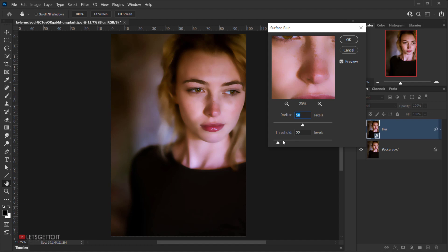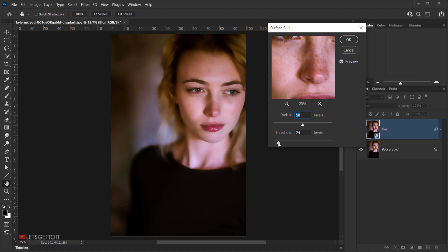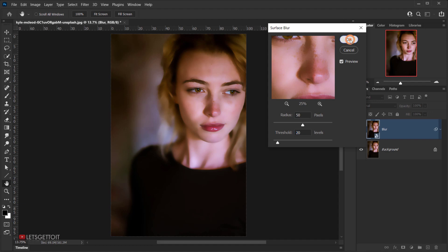For this image I'll keep the radius around 50 pixels — you can see it reduces the freckles quite a bit. For the threshold I'll keep it around 18 to 20, so let's go with 19 or maybe 20. I'll press OK.